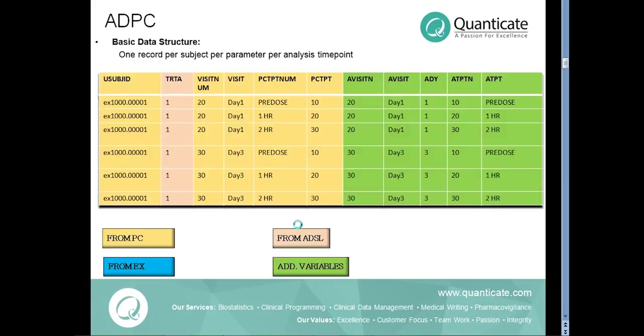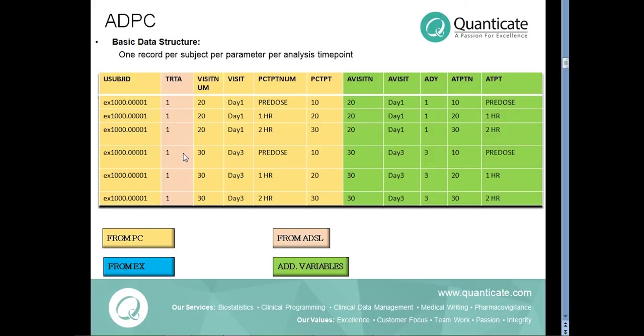Now, let us look into the structure of ADPC dataset. ADPC is used for the submission of all concentration results and has the structure of one record per subject, per analyte and per time point. Hence, concentration time profiles are stored across multiple records.